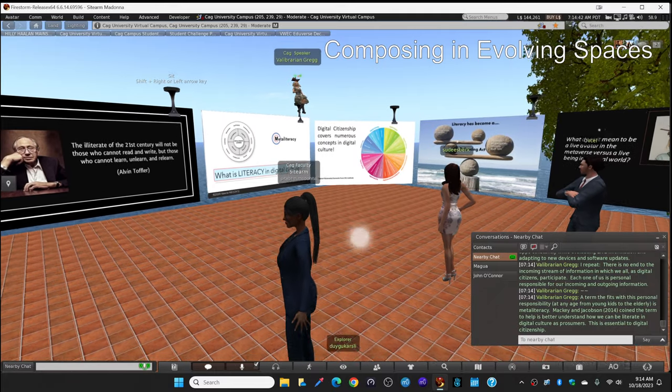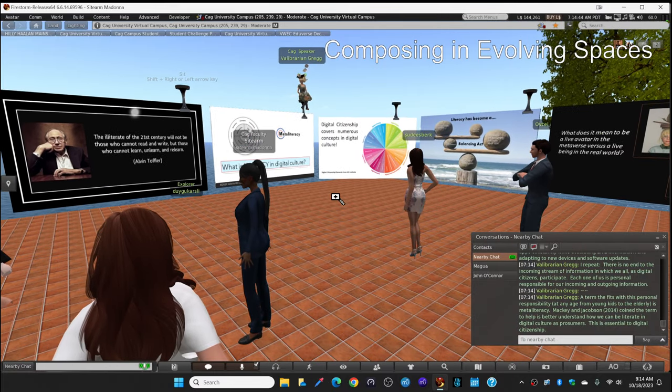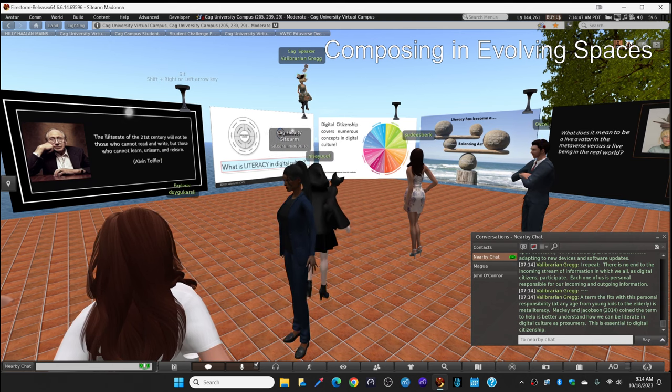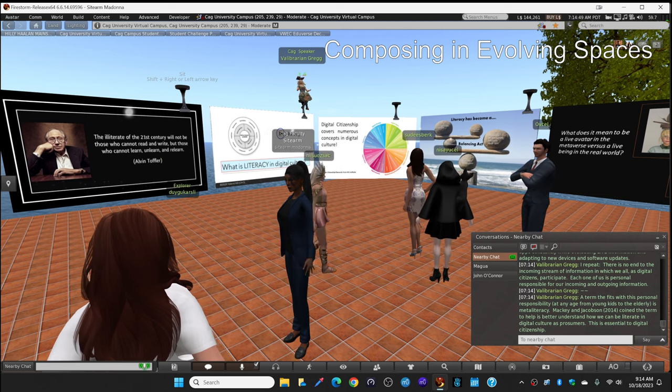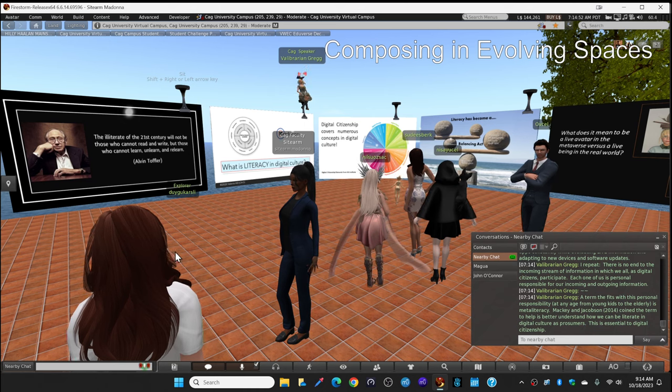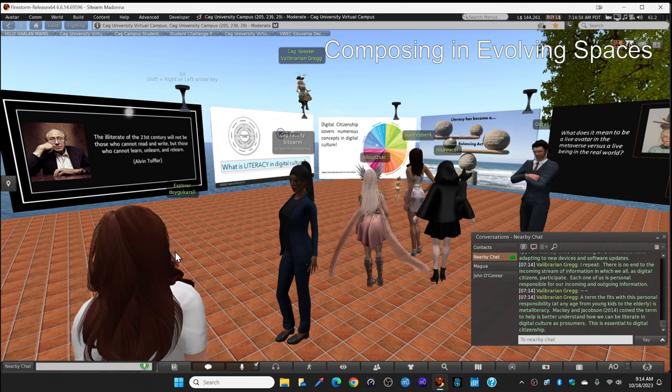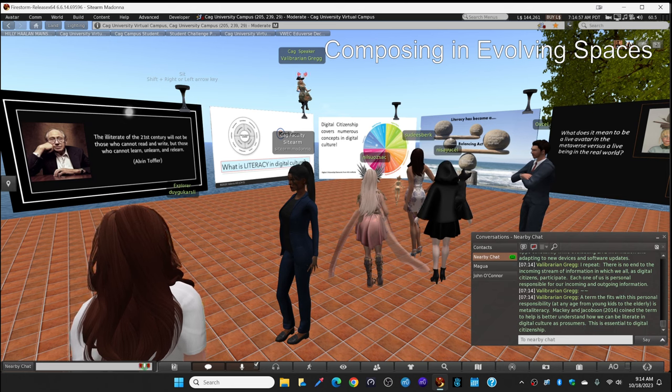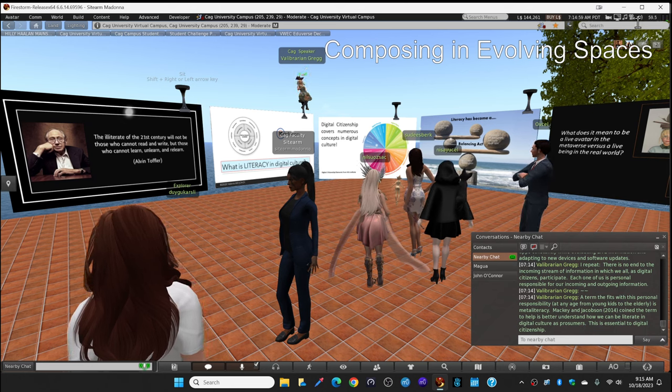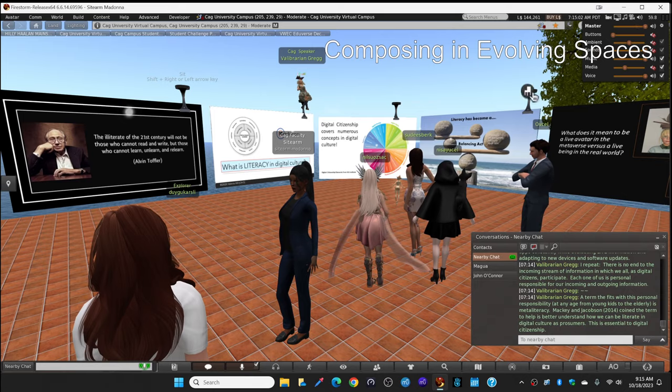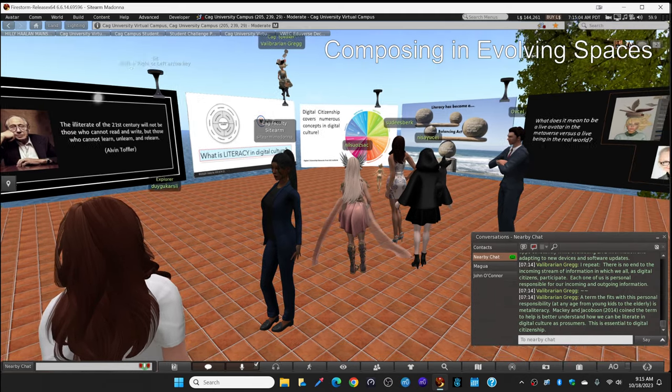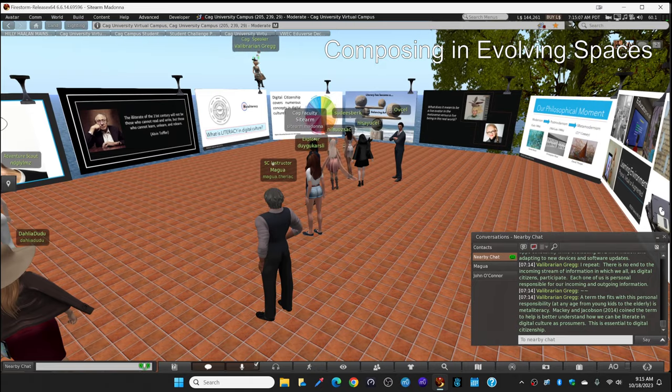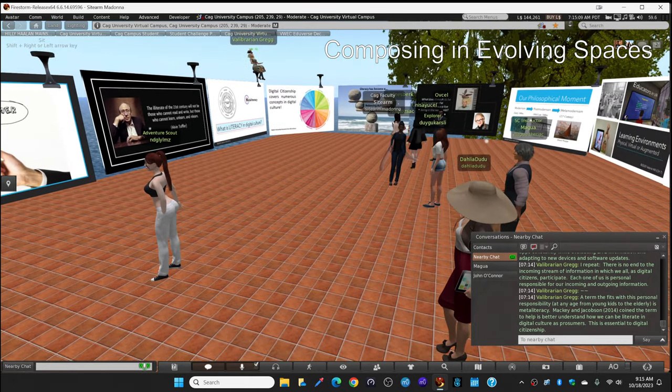Each one of us is personally responsible for our incoming and our outgoing information. So this is a huge change in literacy, which happened mostly around the turn of the century. Now a term that fits with this personal responsibility at any age from really young children all the way to the elderly is meta-literacy.